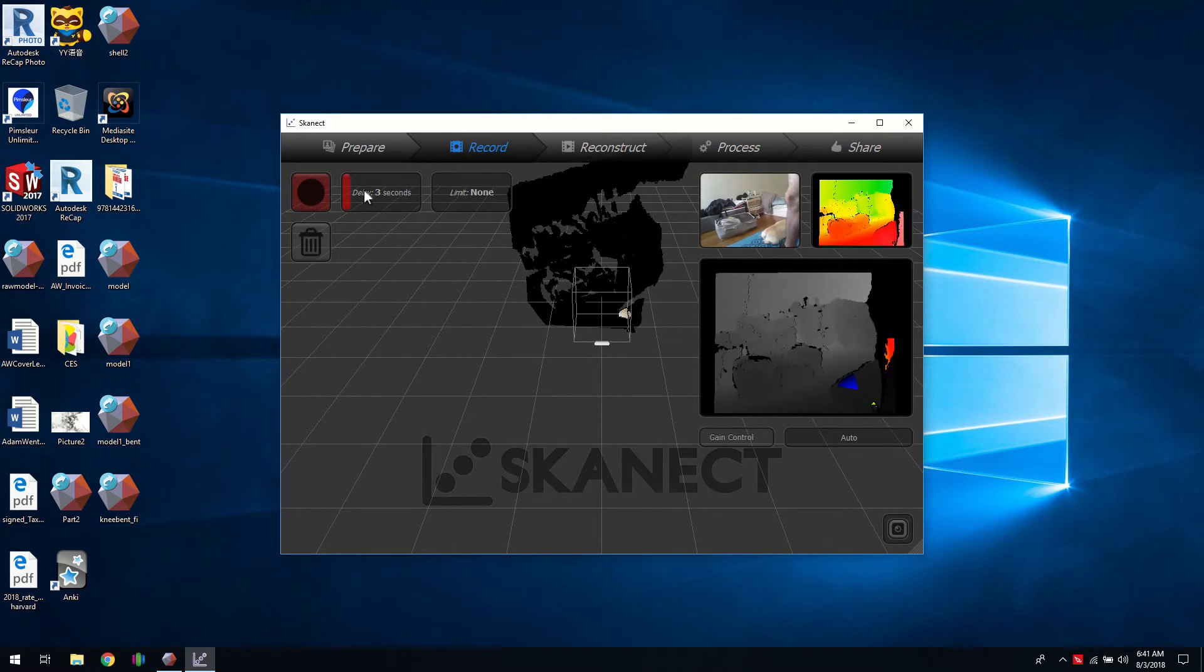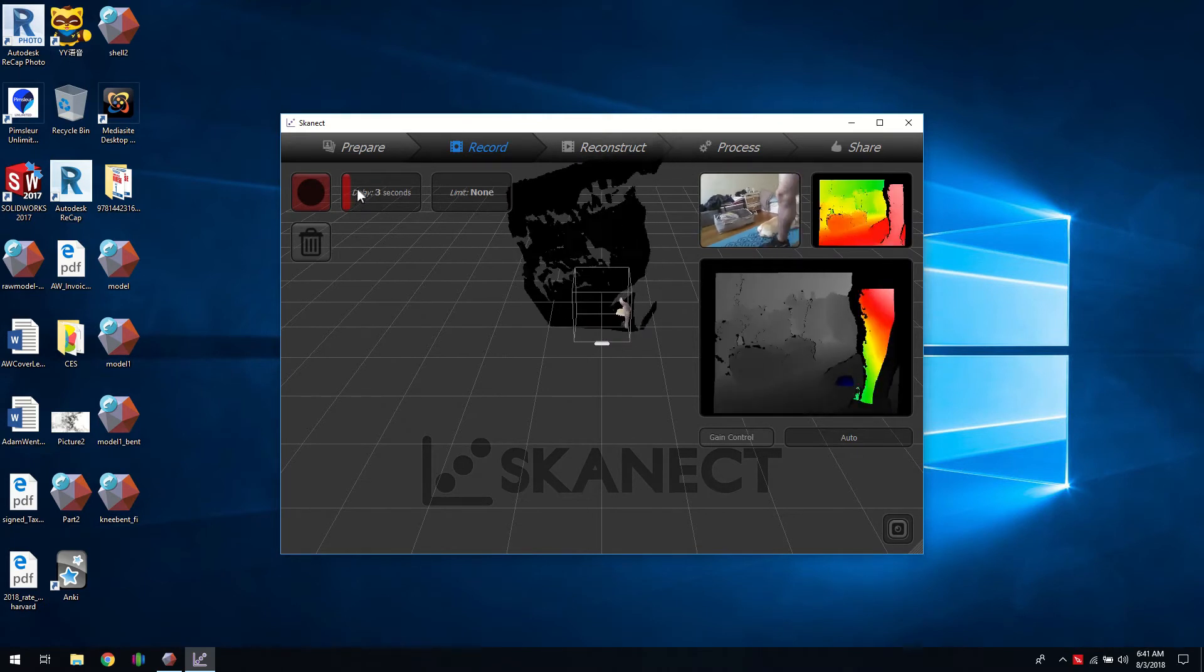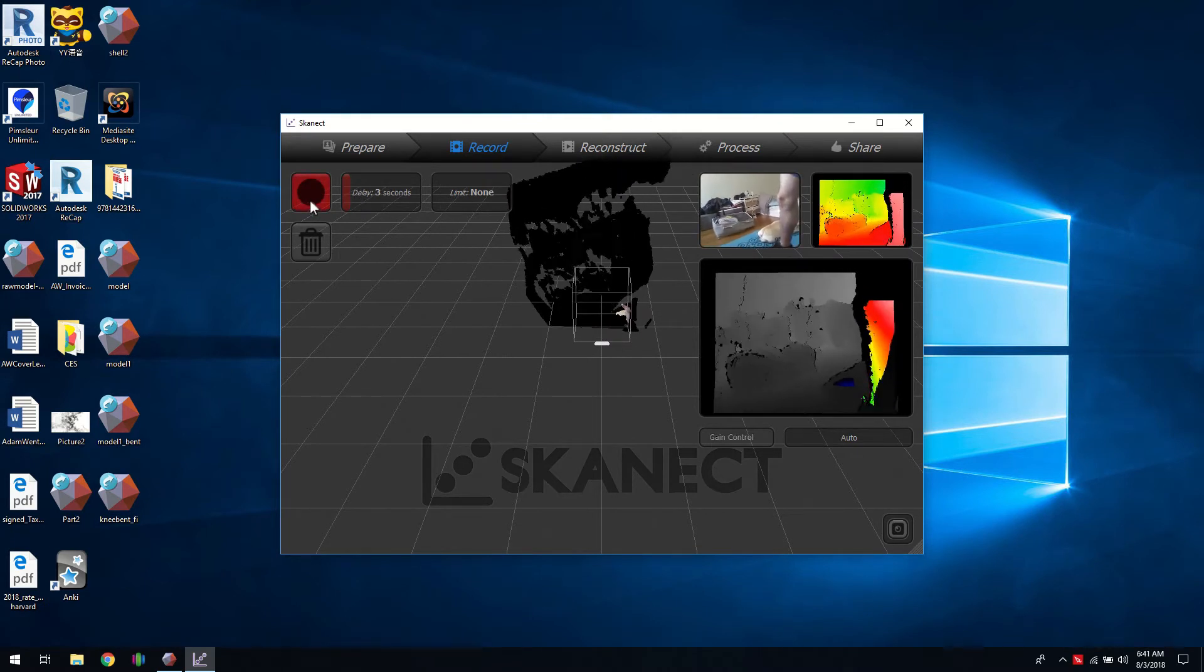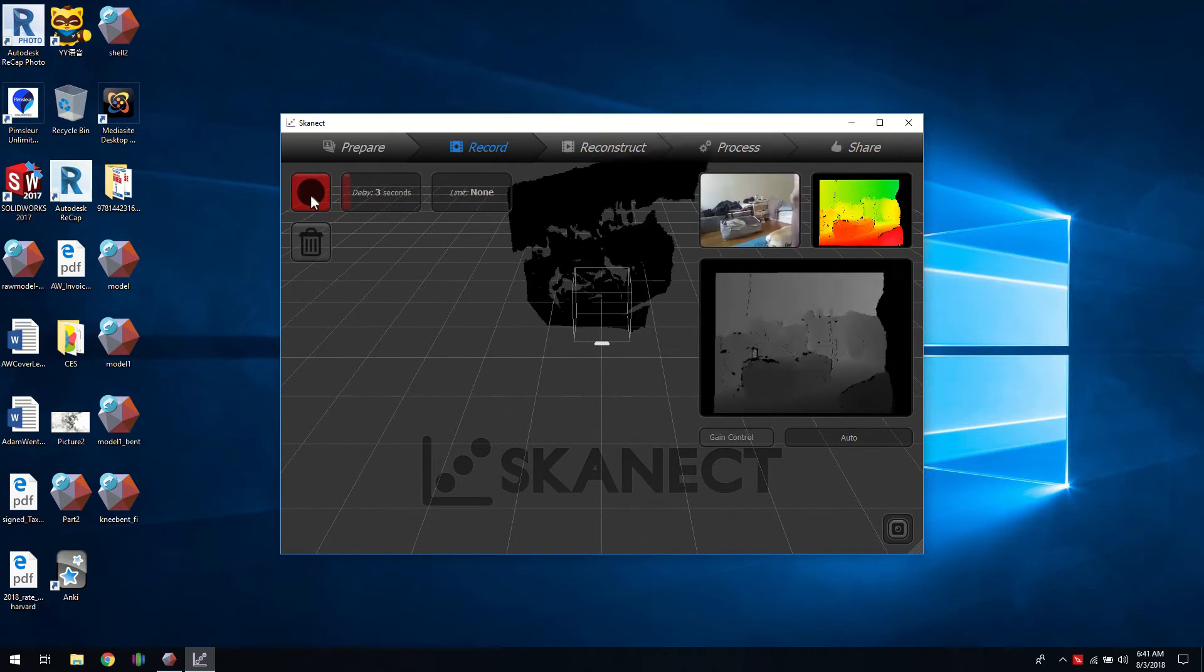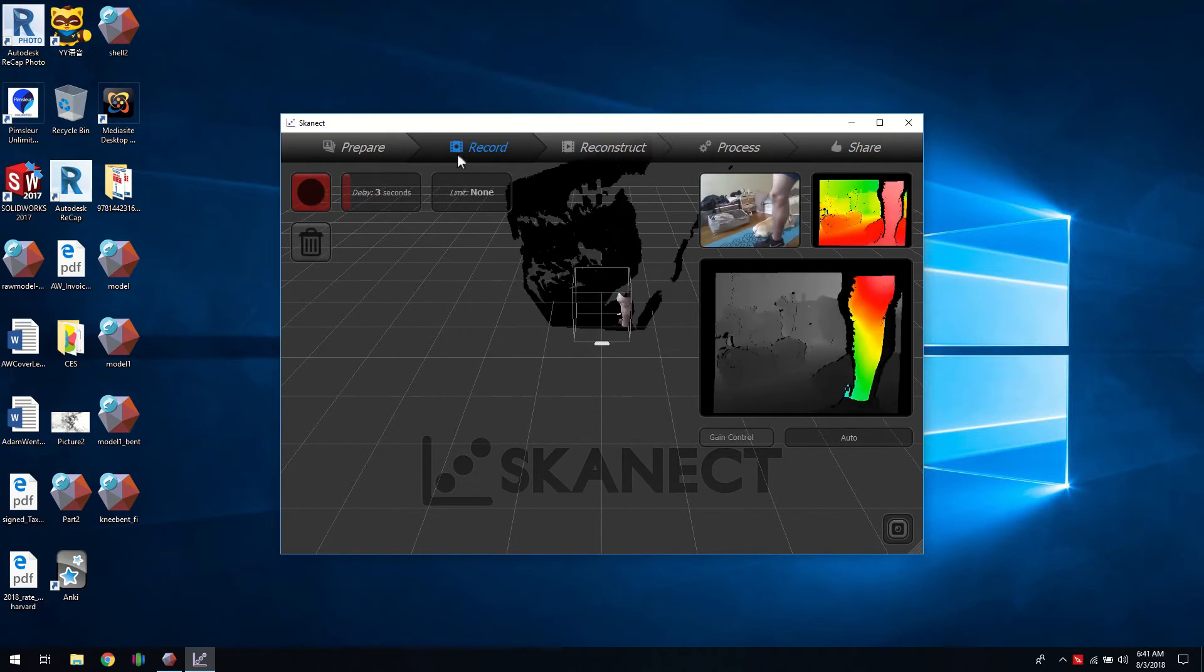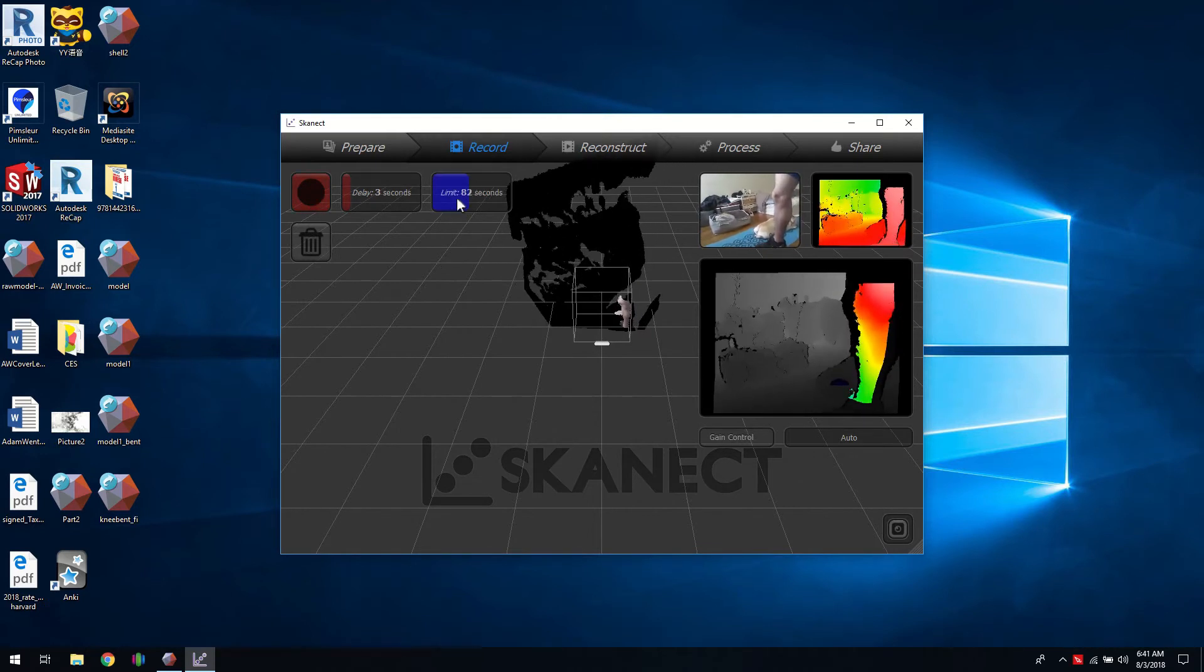So then there's two timers up here. One is before you start your scan. If you're doing a scan by yourself then you can click this button and get into position. And this is like a time limiter.